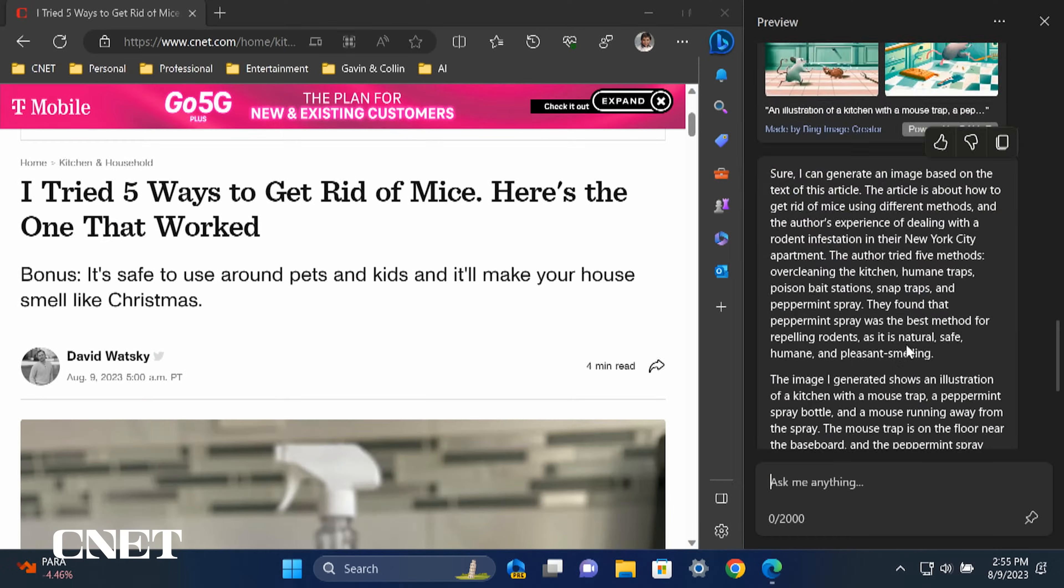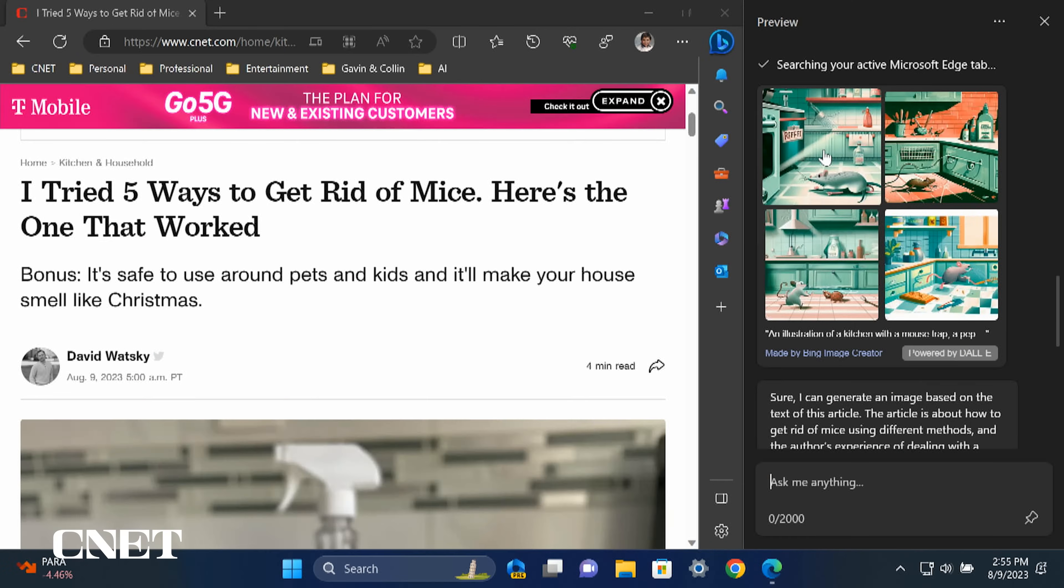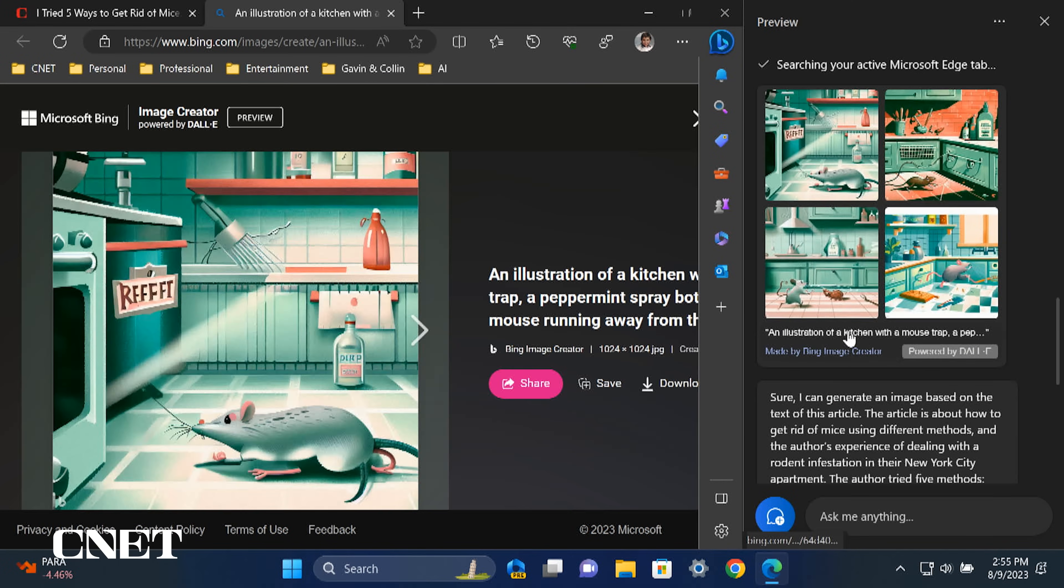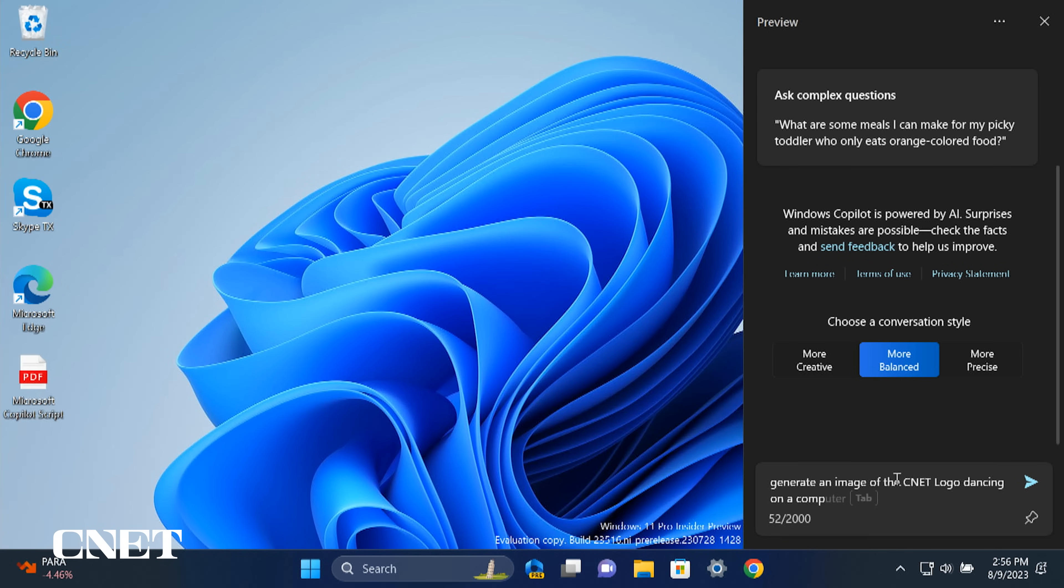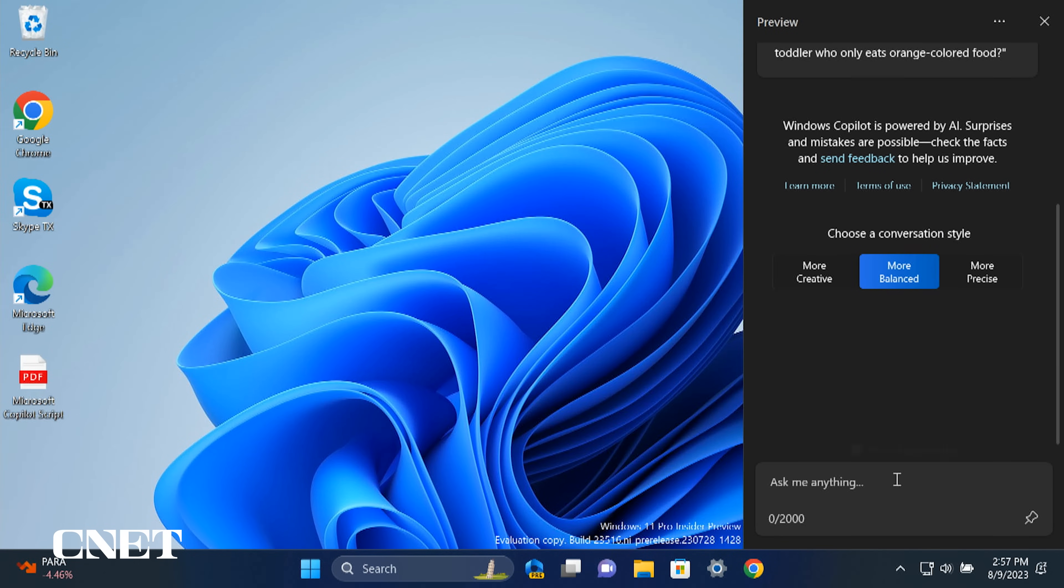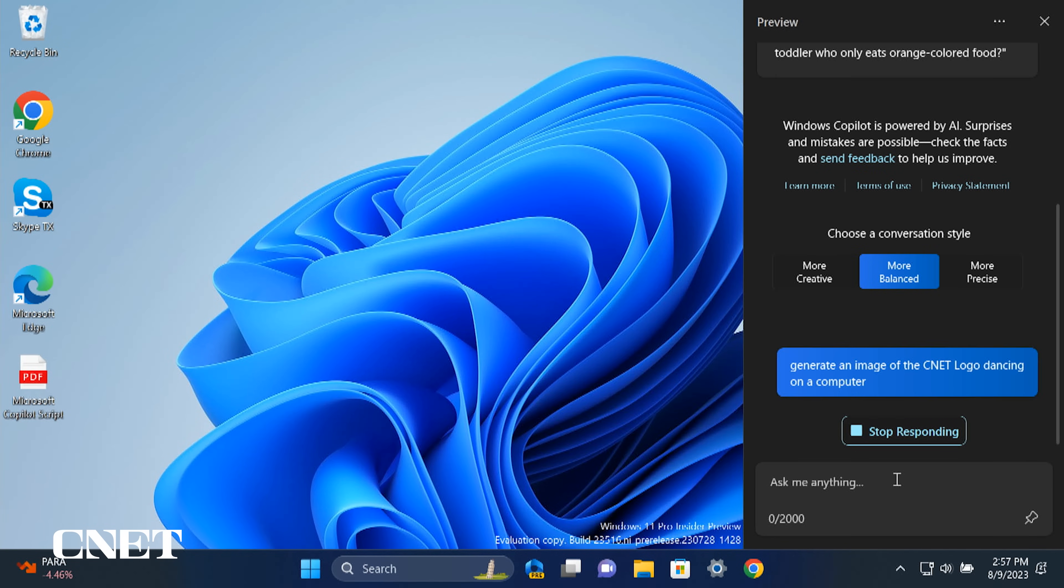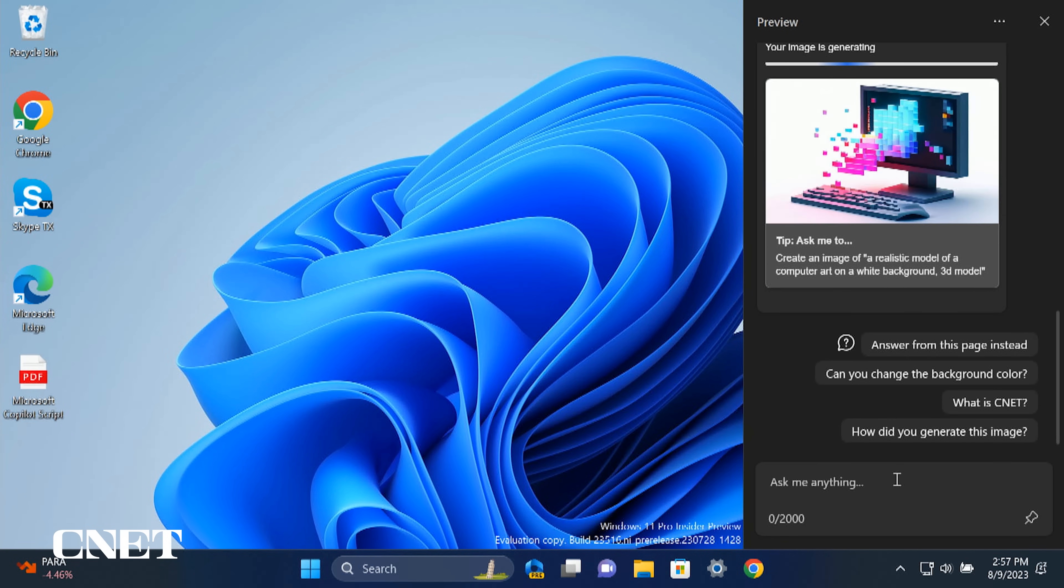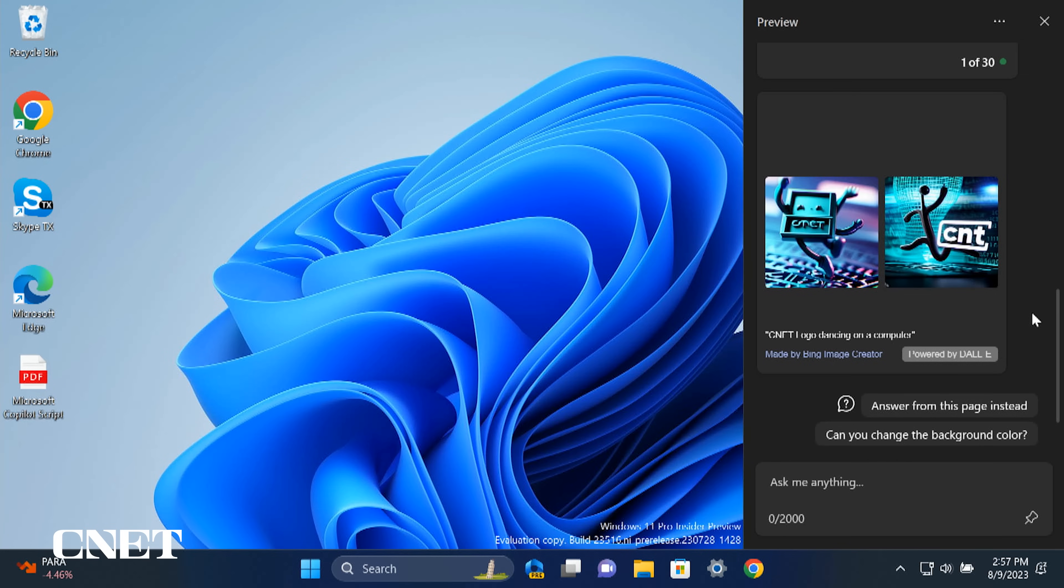And here's one bonus. You can ask Copilot to generate an image from text. Bing Image Creator, powered by DALL-E, will generate an image based on your prompts. It's quick and easy and can sometimes be a powerful tool to help illustrate your work.